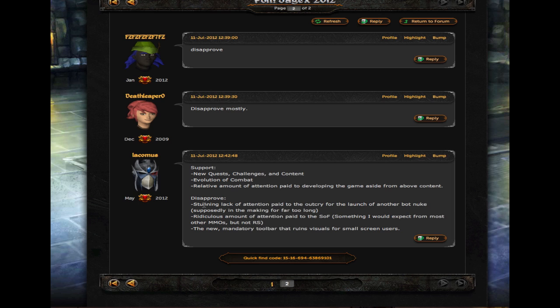Lackamiss here says, stunning lack of attention paid to the outcry for the launch of another bot nuke, supposedly in the making for far too long. Exactly, whenever they first started talking about a bot nuke, the first one, it happened in like two weeks.